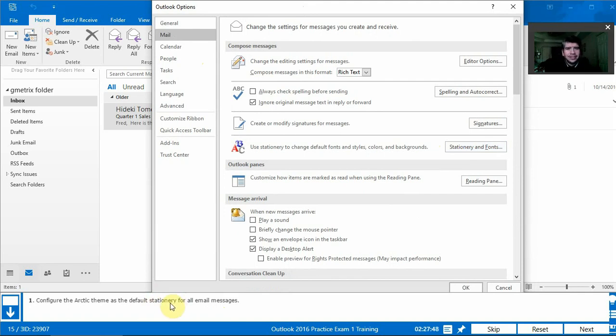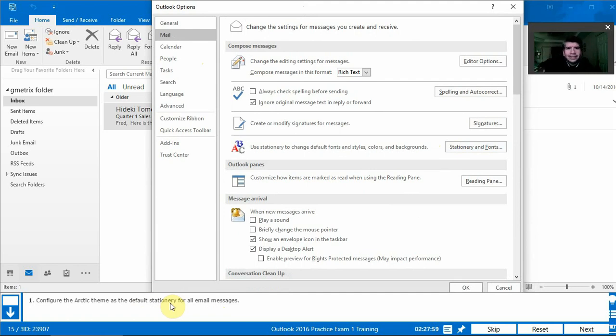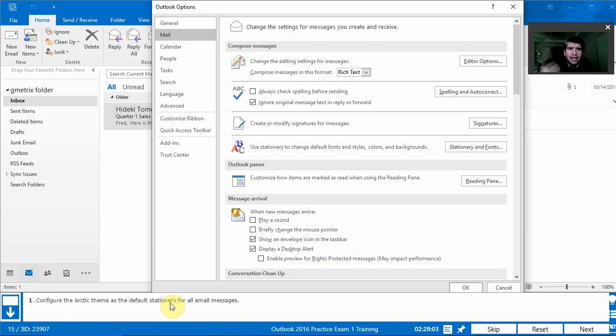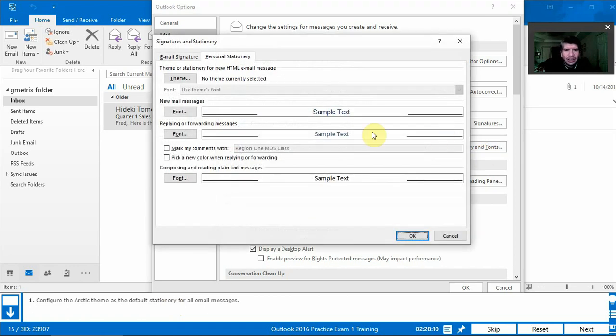Stationary is if we're talking about real world, las cosas reales. Stationary is el papel, the paper you choose. So sometimes paper can have designs on it. Puede tener diseños. Es lo que vamos a cambiar, pero es virtual. It's virtual. So we're changing the virtual stationary of our emails.